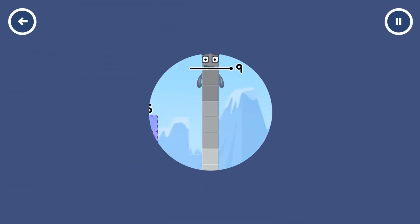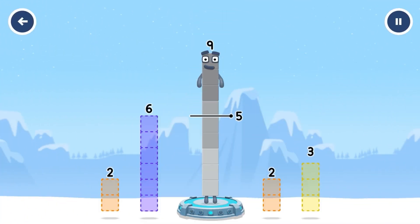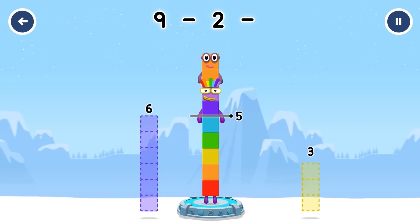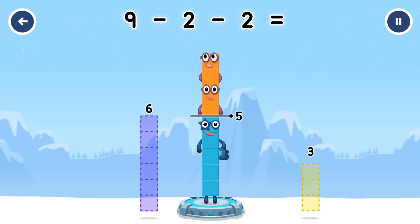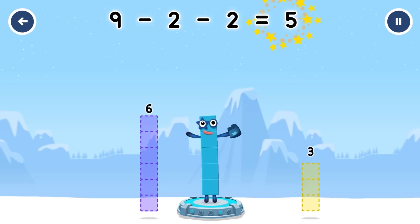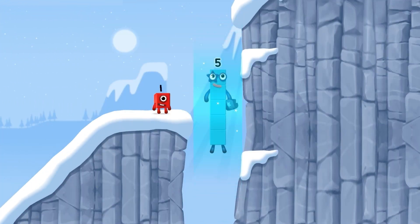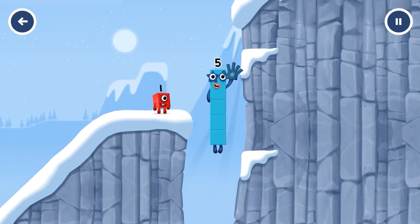How can we get across there? Take number blocks away from nine to leave five. Two, two. Correct. Nine minus two minus two equals five. Hi, five. Yes, you got it.